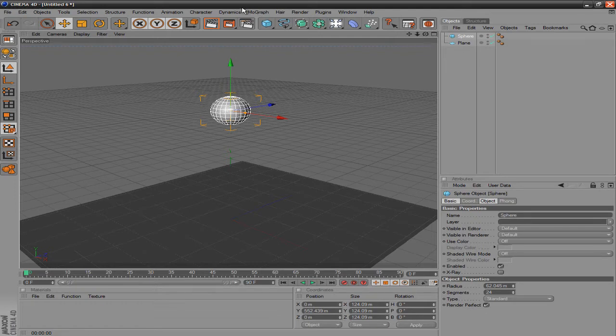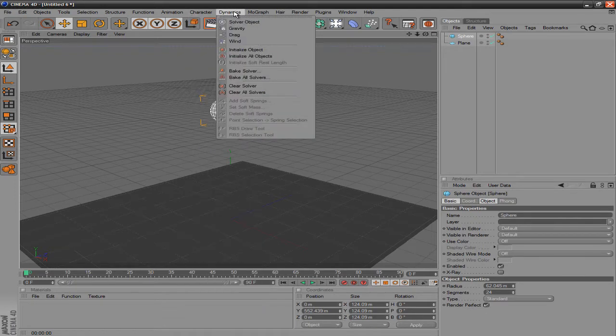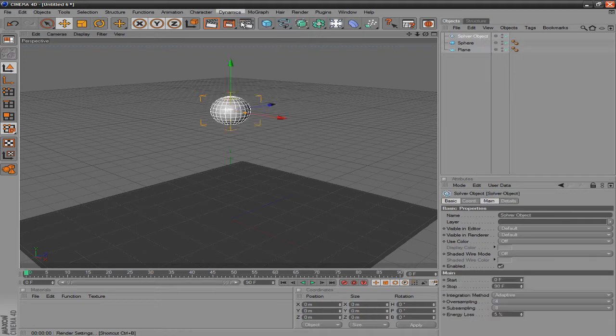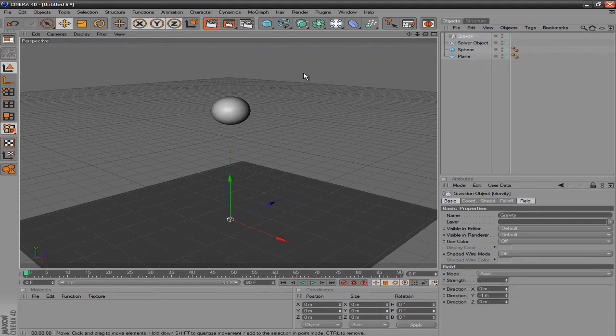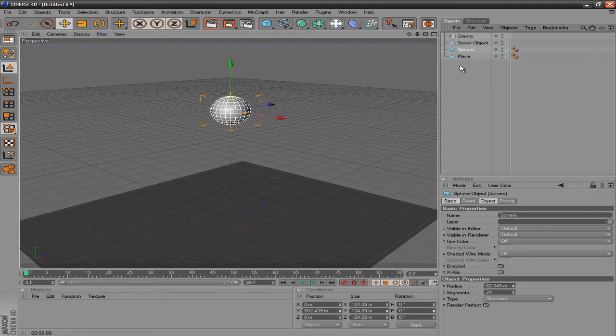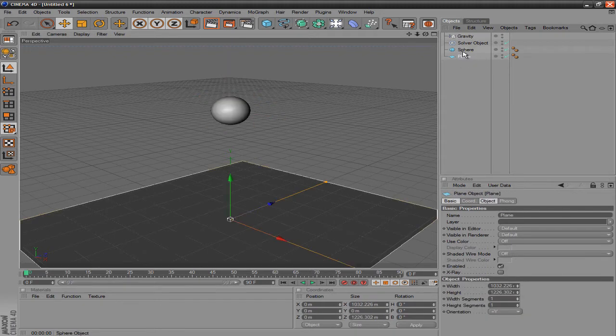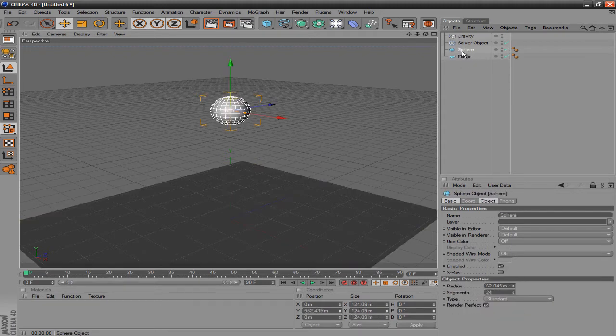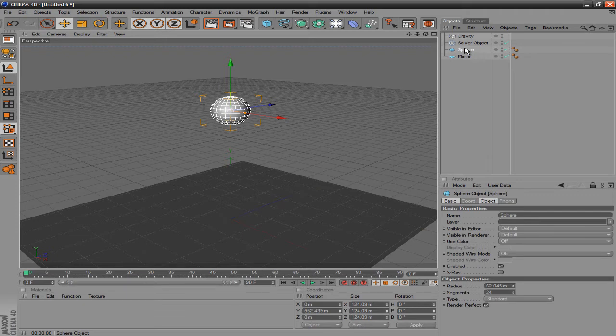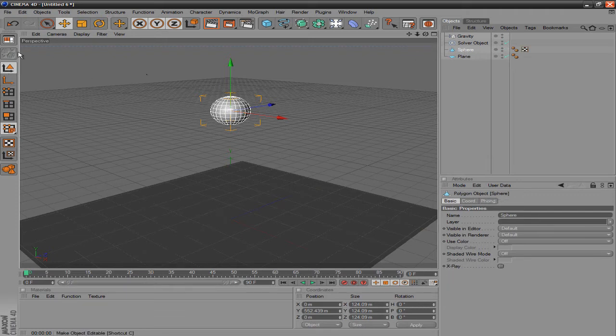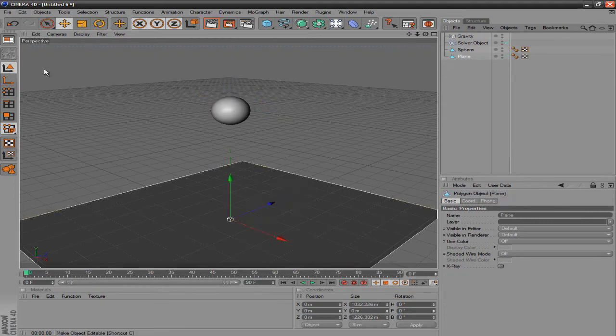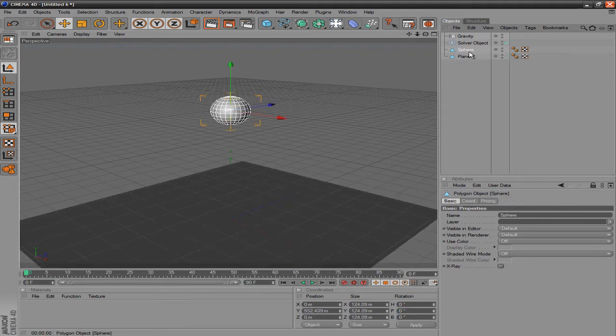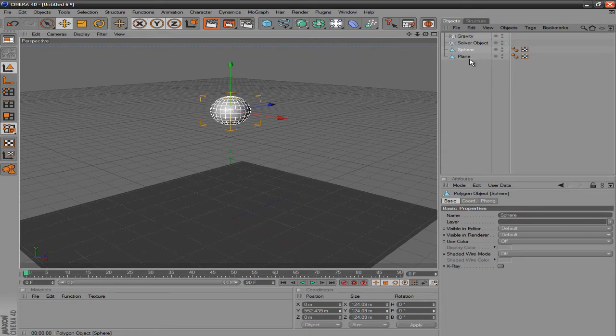And then you want to go to the dynamics tag up here and you want to select solver object, and then select gravity. Once you do that, you want to make the sphere and the plane editable by clicking on one of them. Like I'm going to do the sphere first, so click on the sphere and click this little button right here. And then click on plane and click that little button again, and now they're editable. You can mess around with it.